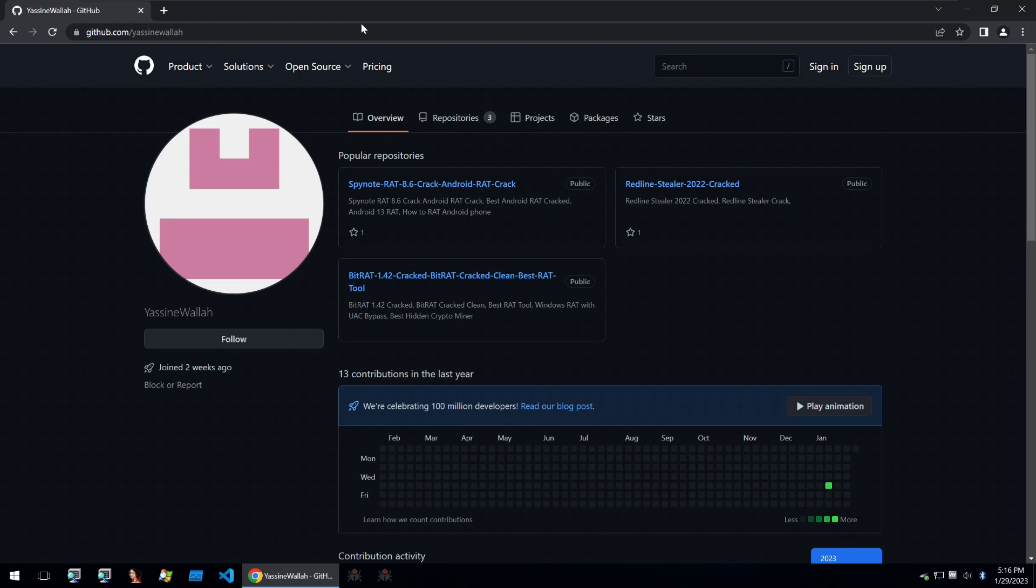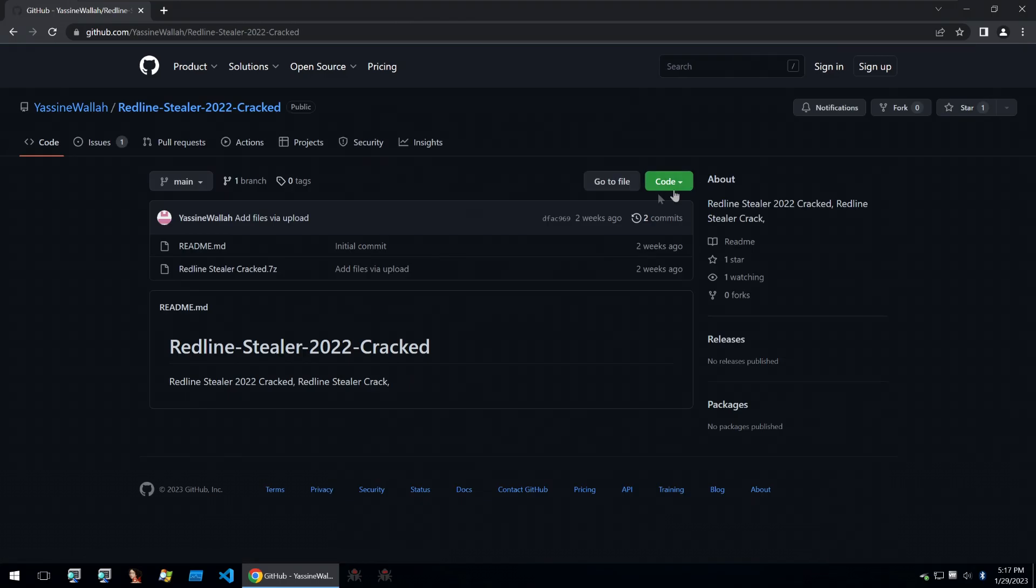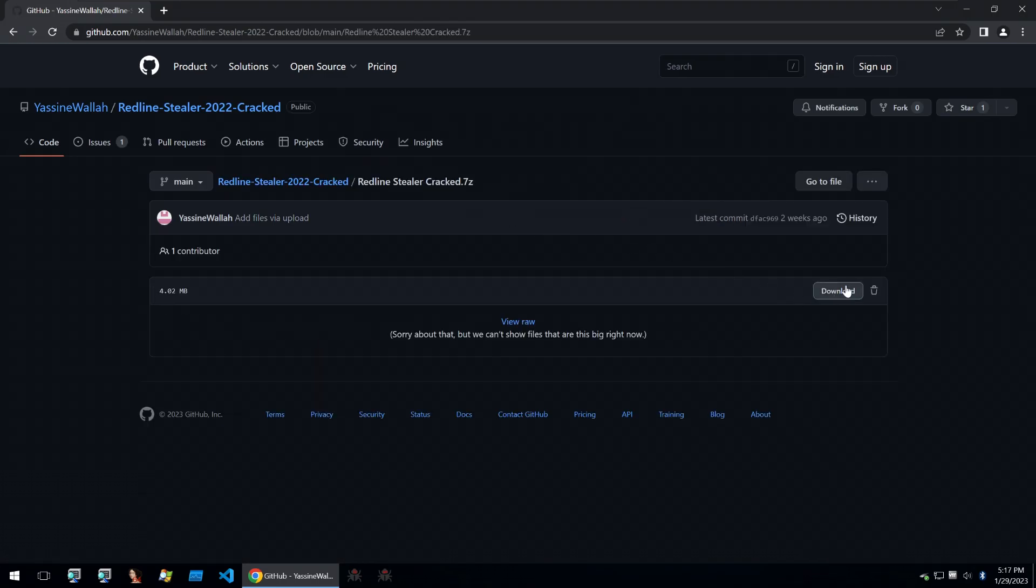For a bit of context, I was working on a video that will be published after this one that was looking at the communications and what Redline Stealer is. And I wanted to show insights into what the tool looks like on a threat actor's side. I came across this github repository and this copy of Redline Stealer.